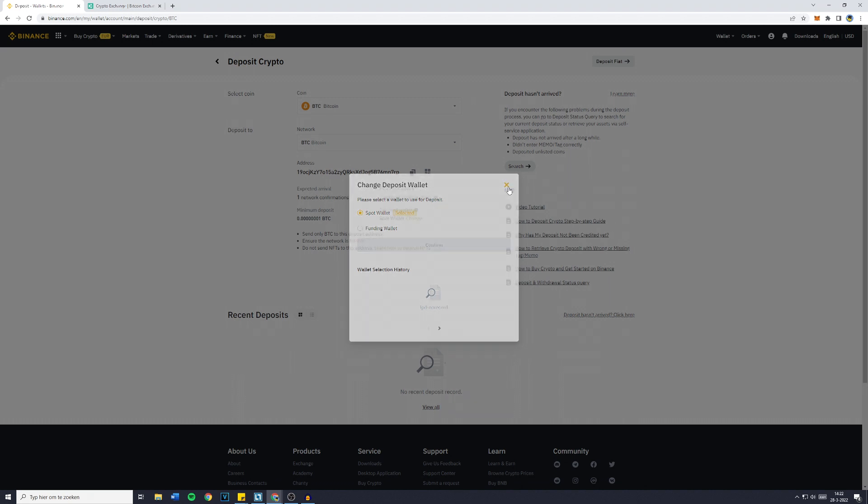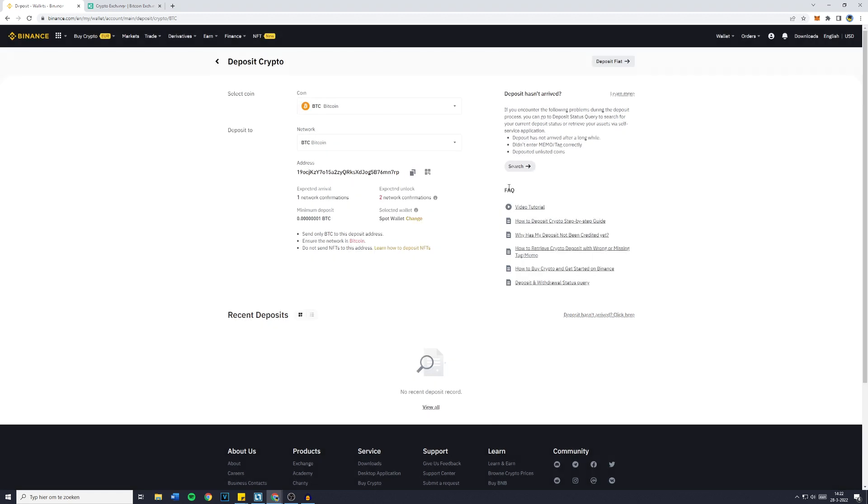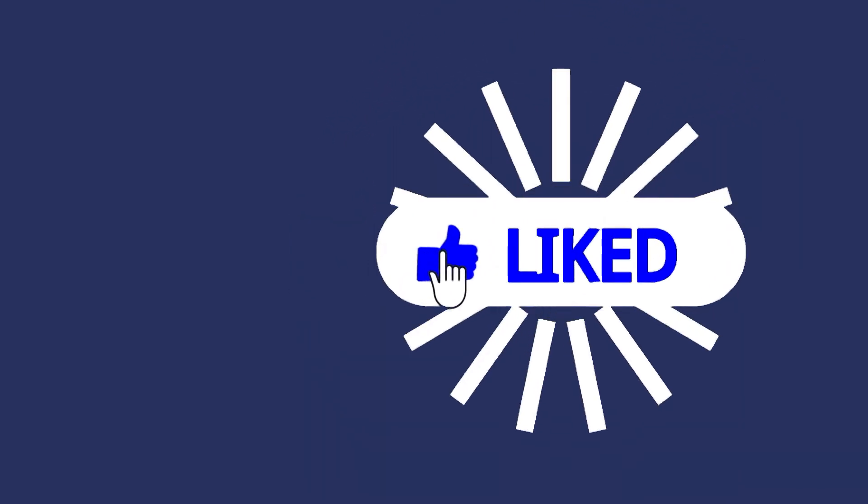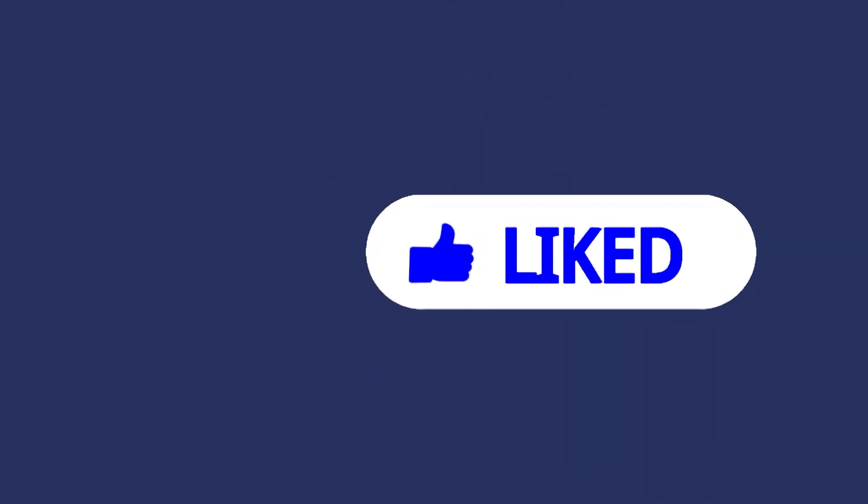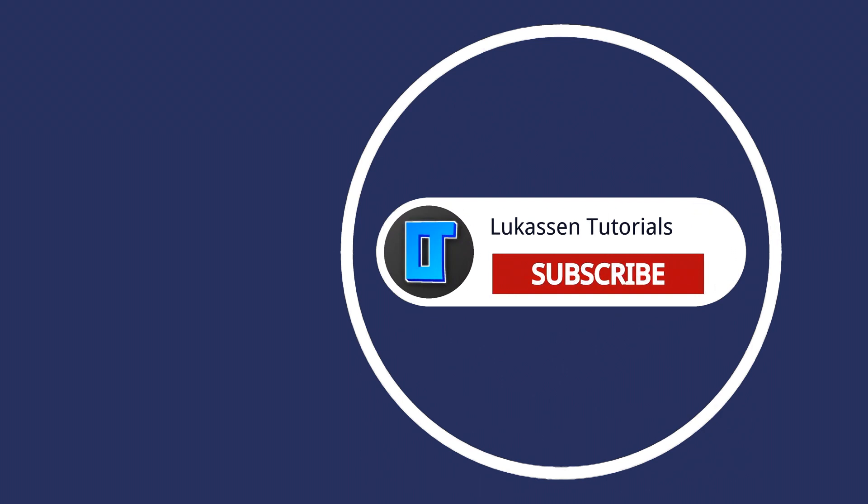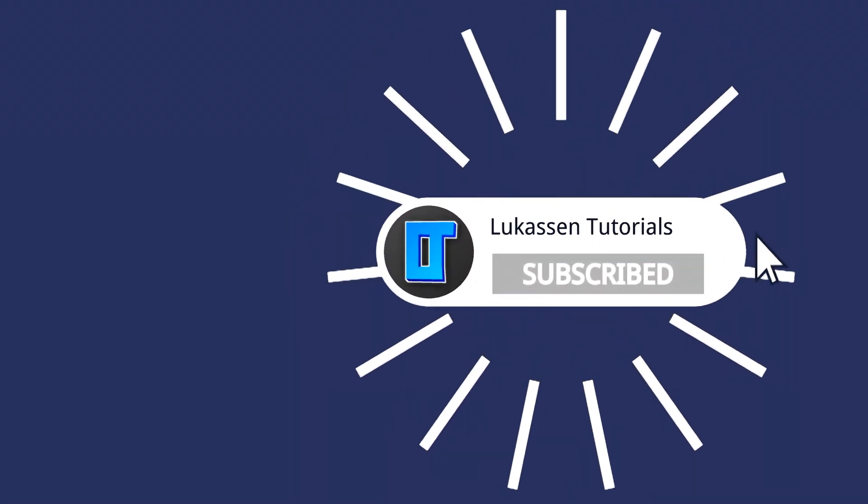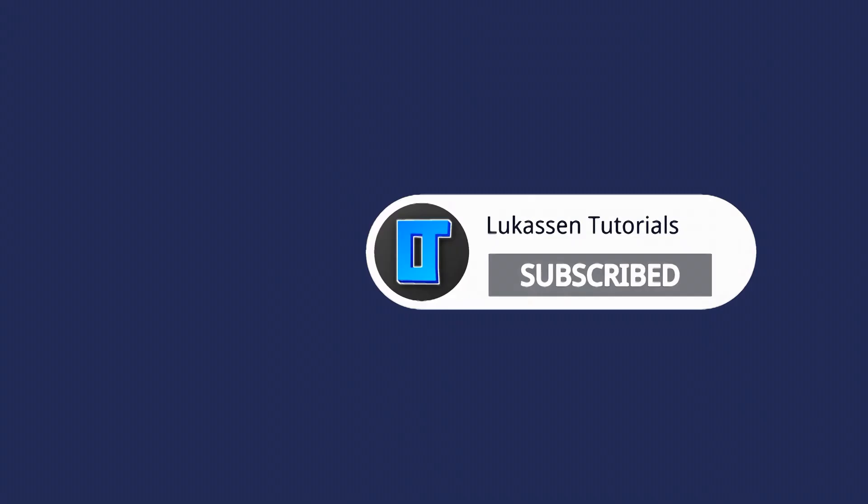If you've got any questions left at all, make sure to ask me in the comments down below so I can help you out. If you found this video helpful, let me know by leaving a like or subscribing to my channel for more tutorials about cryptocurrencies.